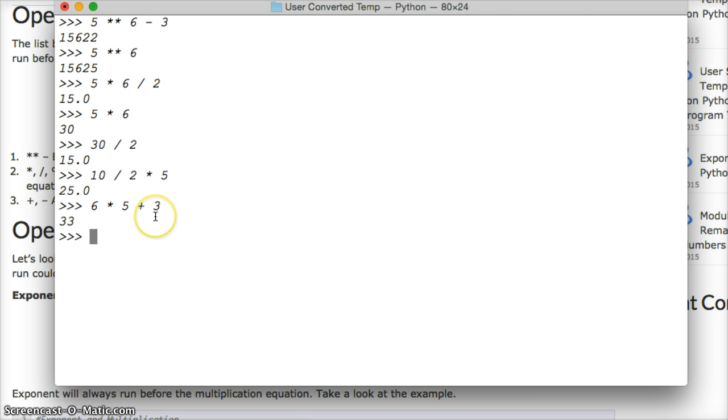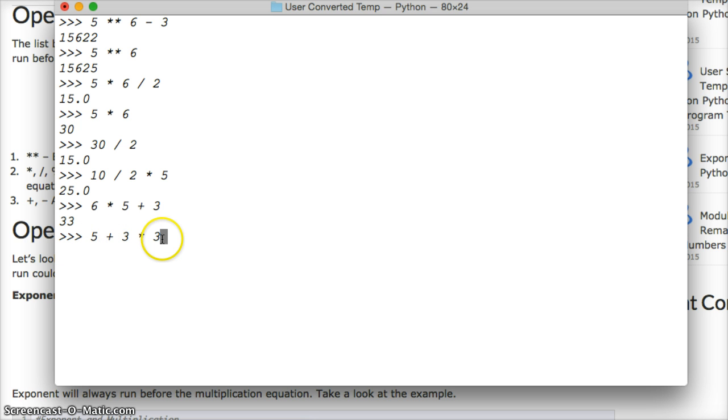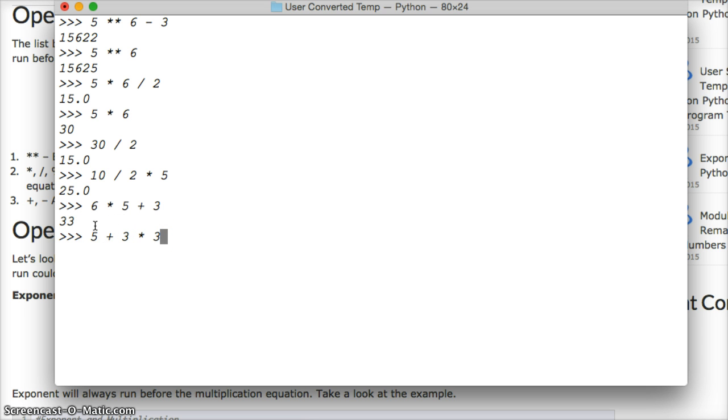So let's do 5 plus 3 times 3. So what's going to happen with this equation? Well, multiplication is always going to run first. So we're going to get 3 times 3 is 9, plus 5 is 14.